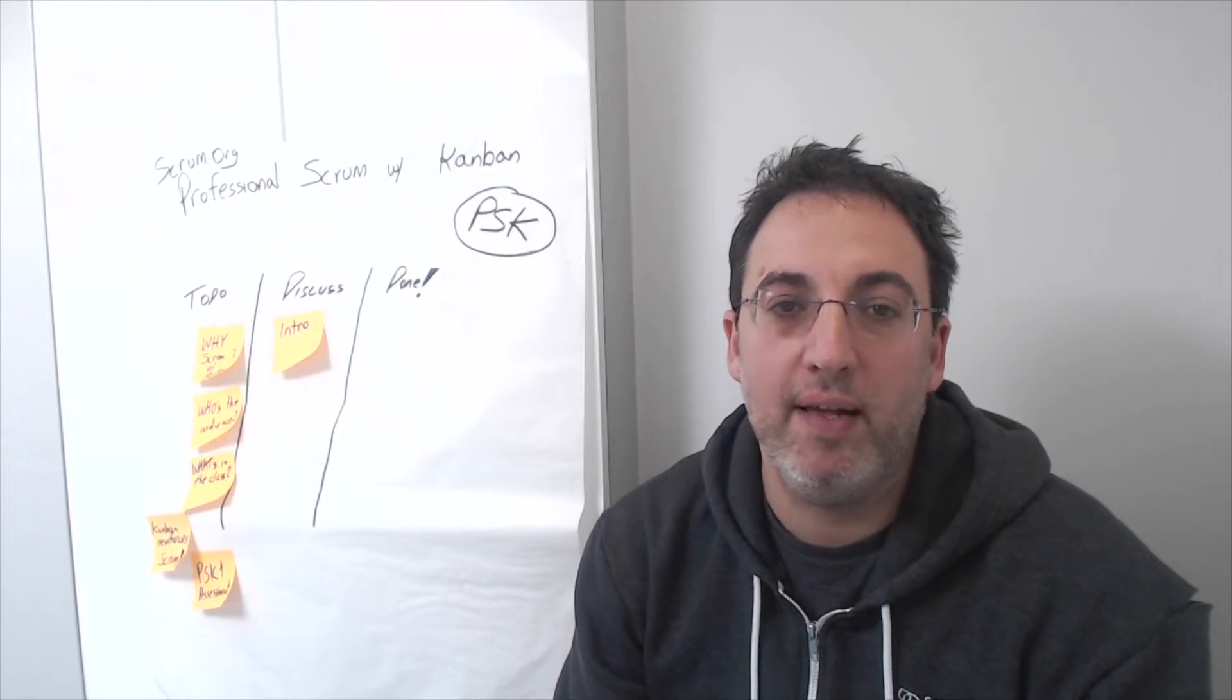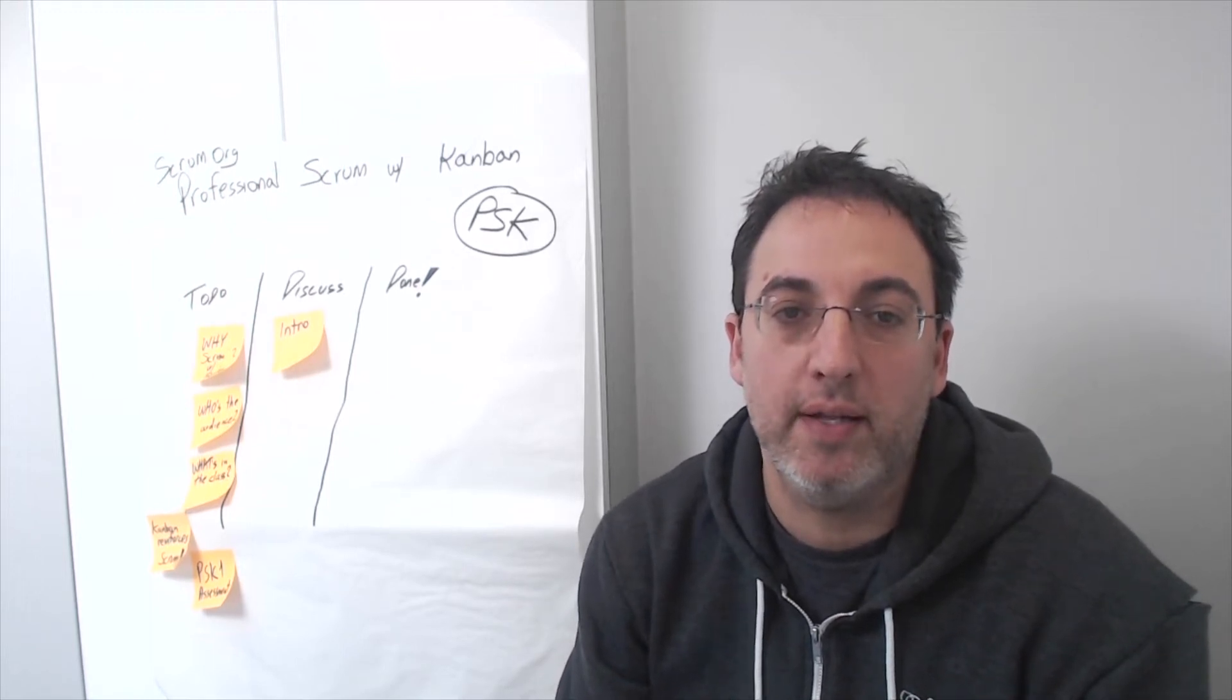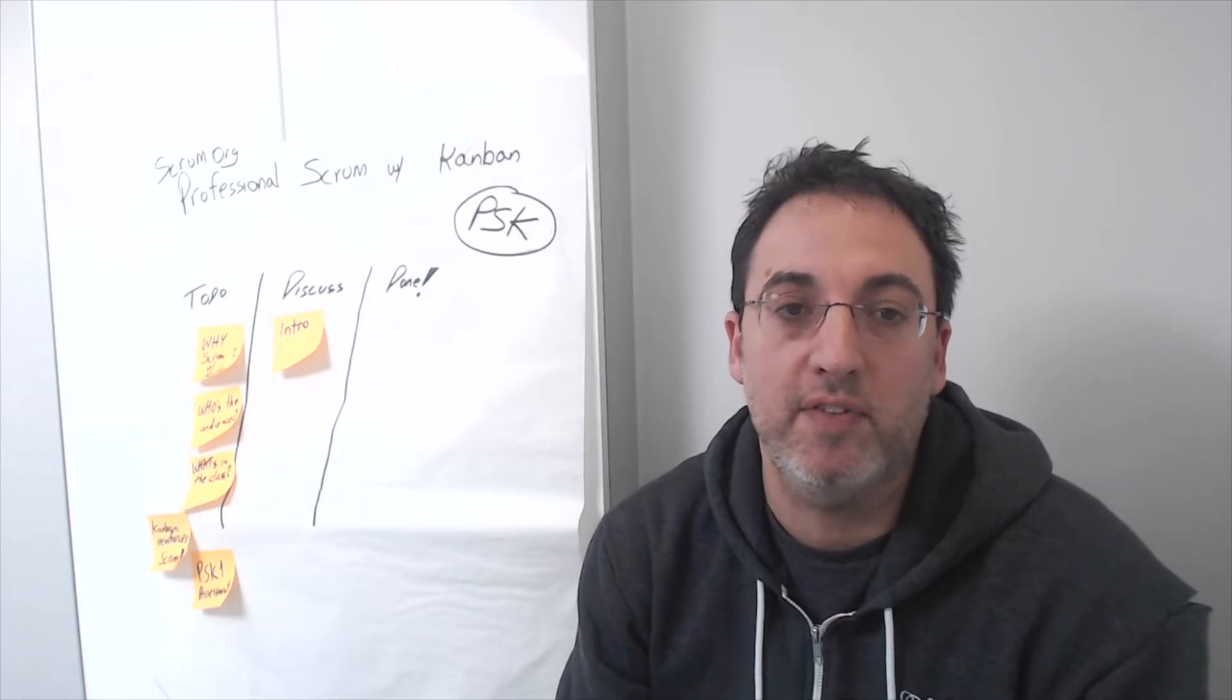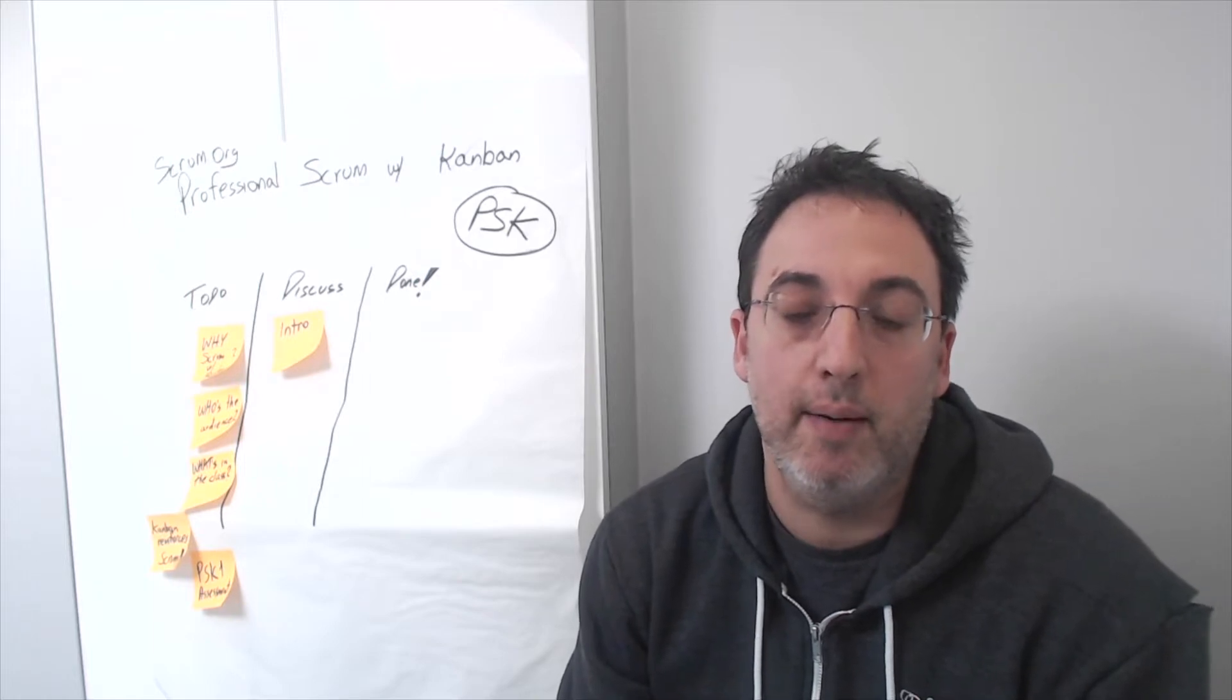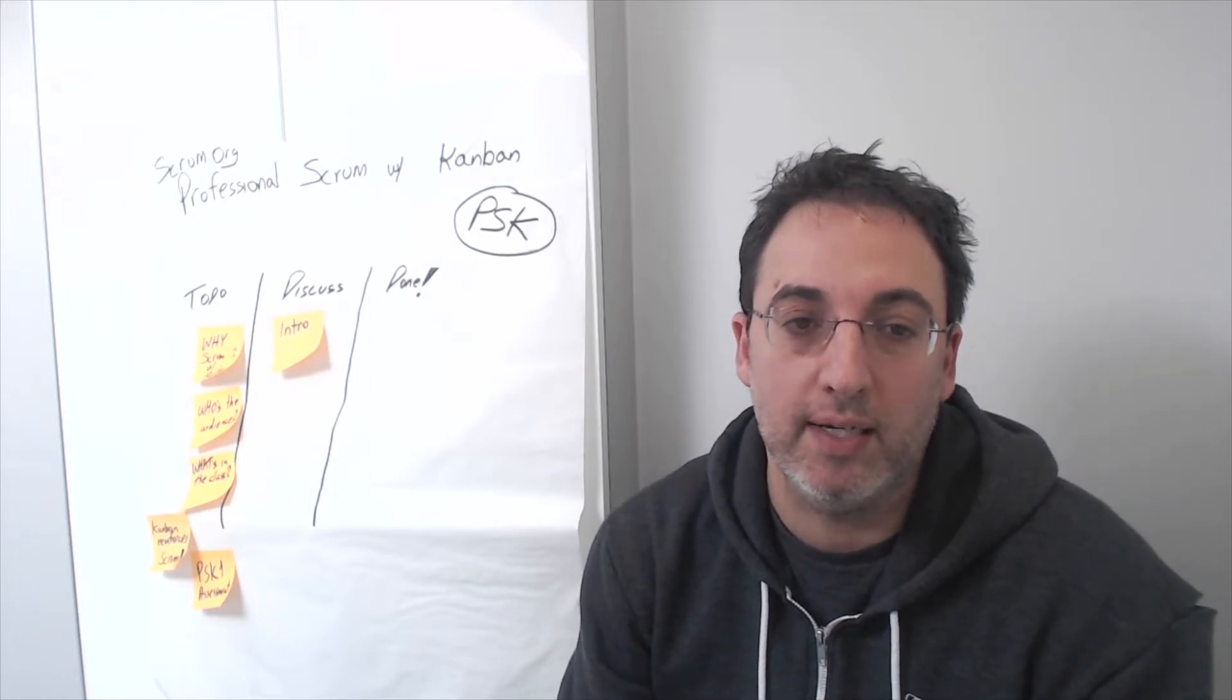Hi, I'm Yuval Yeret. I'm a professional Scrum trainer and one of the stewards of the professional Scrum with Kanban class.